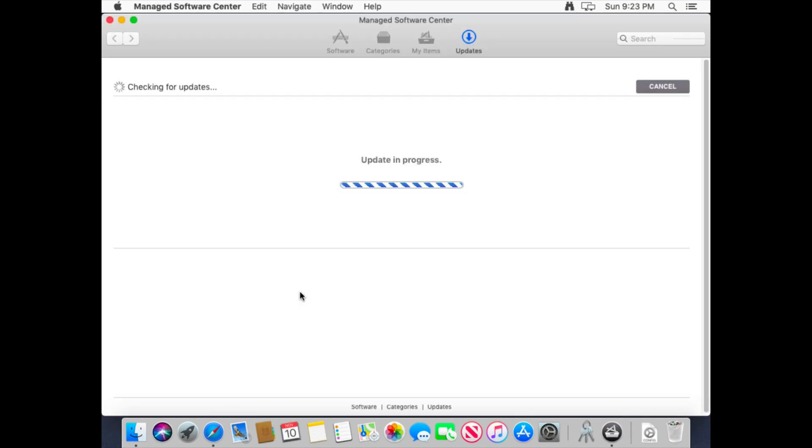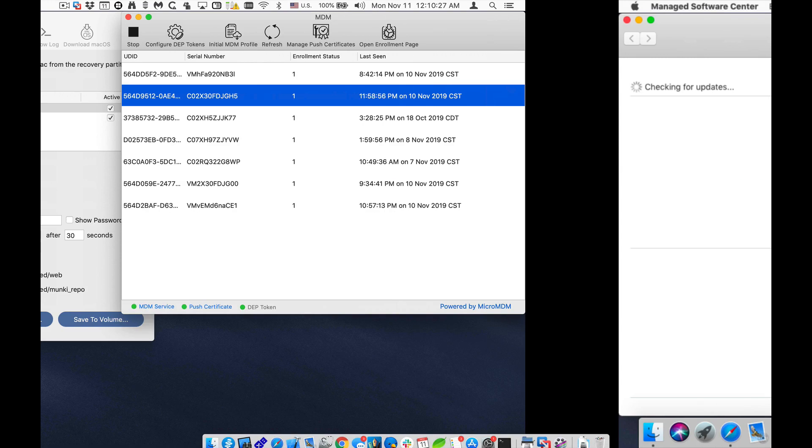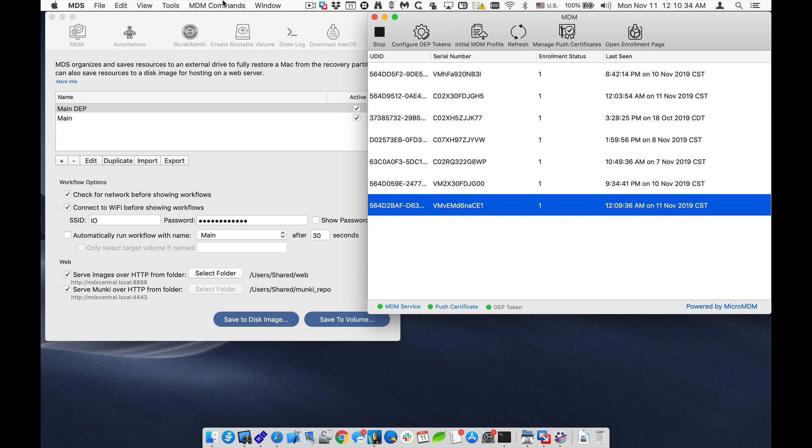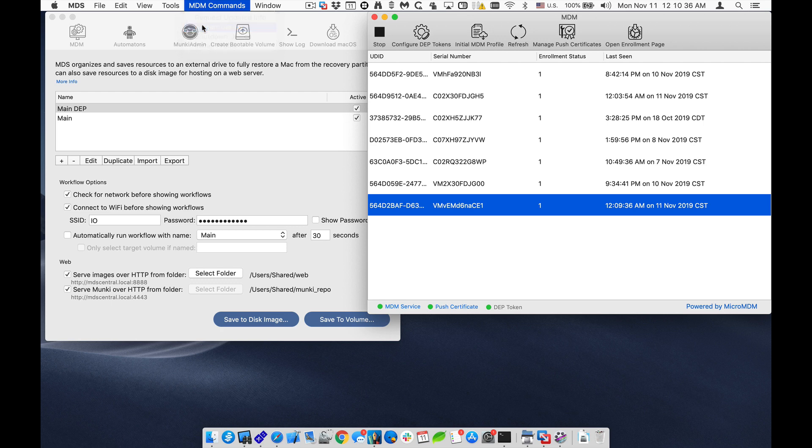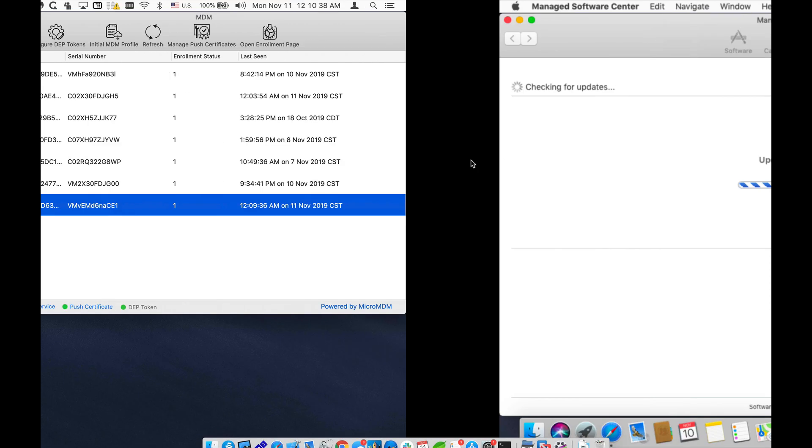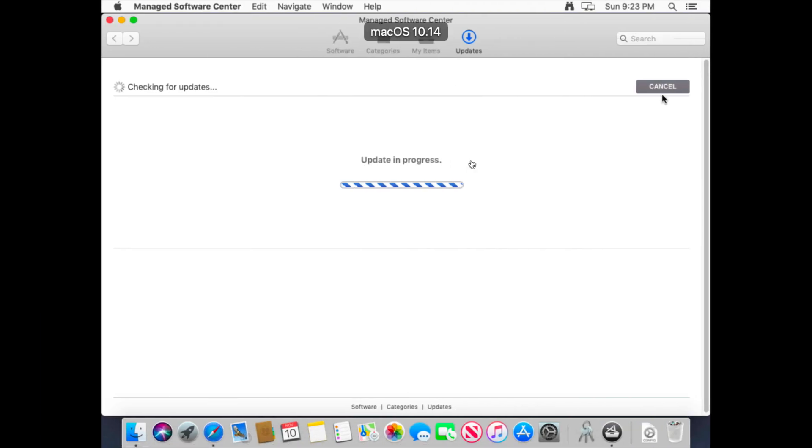You can see that we're able to install and download software. You can also send MDM commands. For example, if I select this device and select MDM command Restart Device, then I can restart it. And then it should restart, send an MDM command through Apple's Push Notification Services, and then the client will connect up and they'll get the command and restart the device.